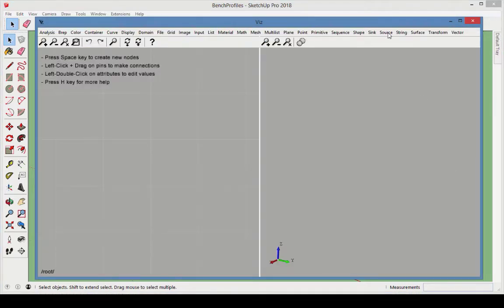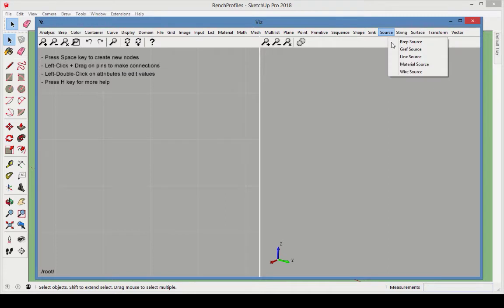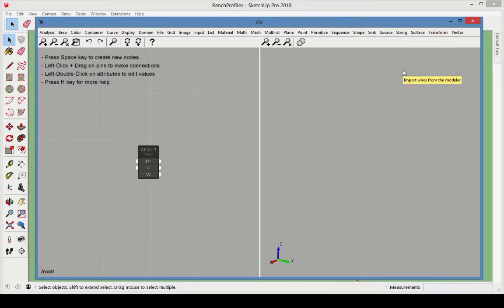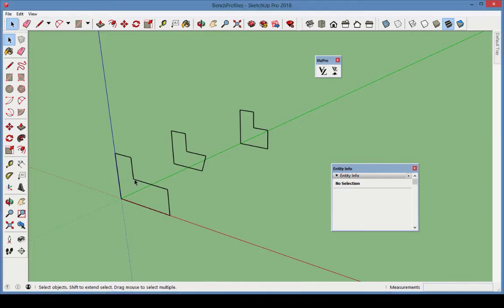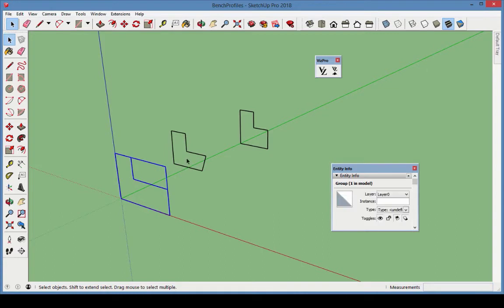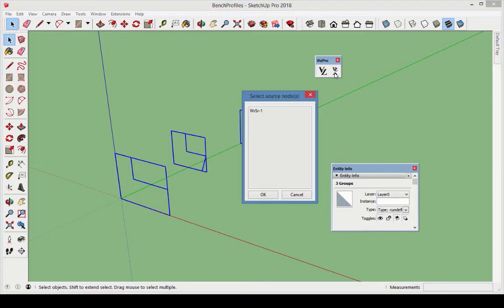In Vis, add a Wire Source node, then back in SketchUp, select the profile groups. The selection order here is important, because it affects how the loft will be created. Use Shift while selecting, and select one by one in order. Then set these as the Wire Source.